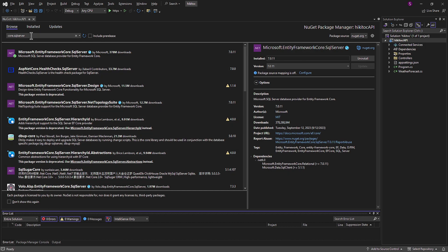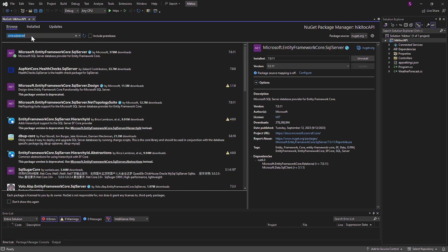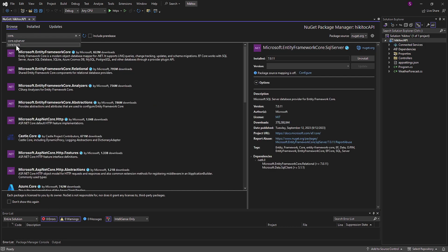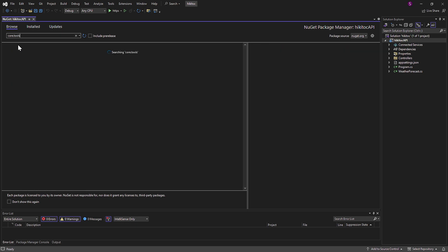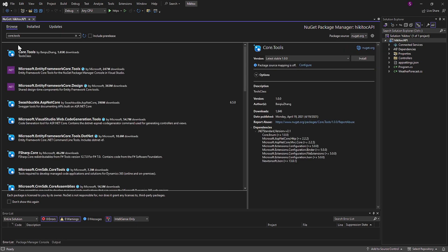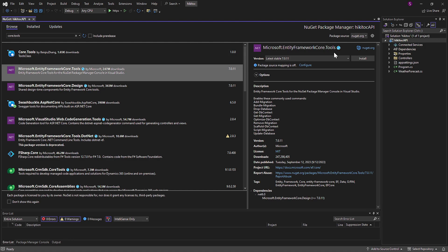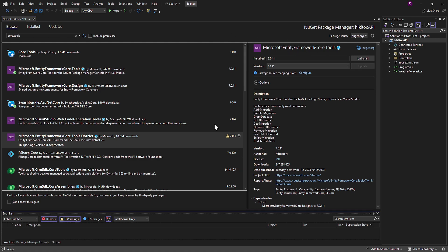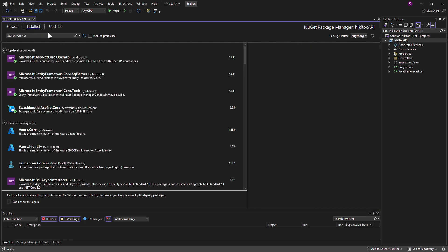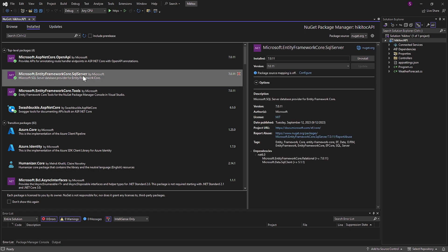After the installation is completed, again in the Browse menu type in core.tools and select Microsoft Entity Framework Core Tools. Click Install again. After the installation is completed, you can verify in the Installed menu that both packages were added.